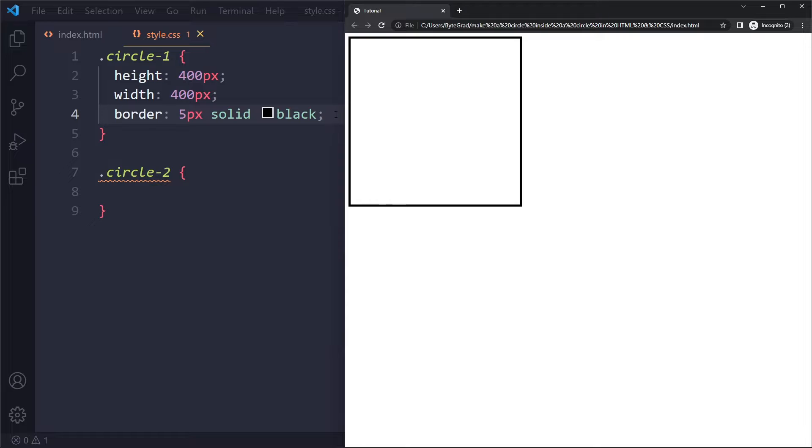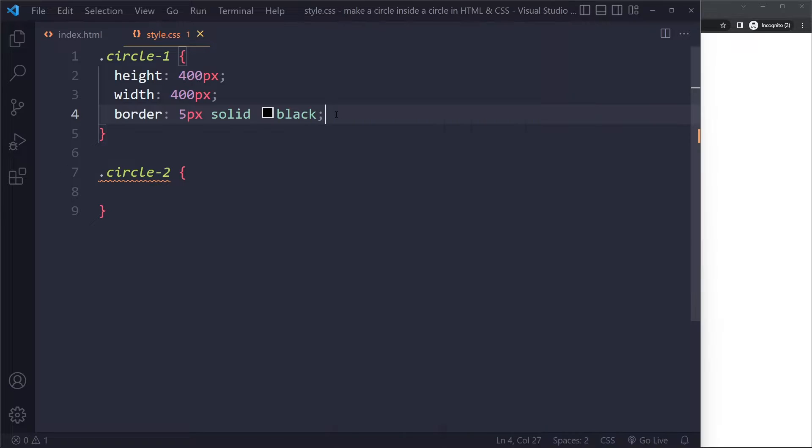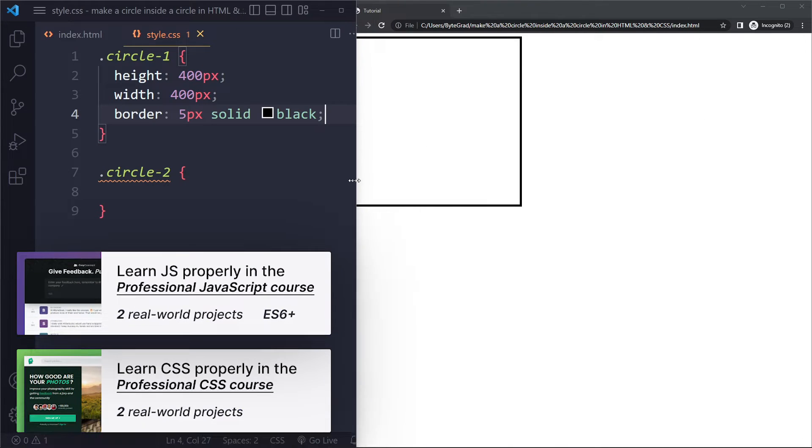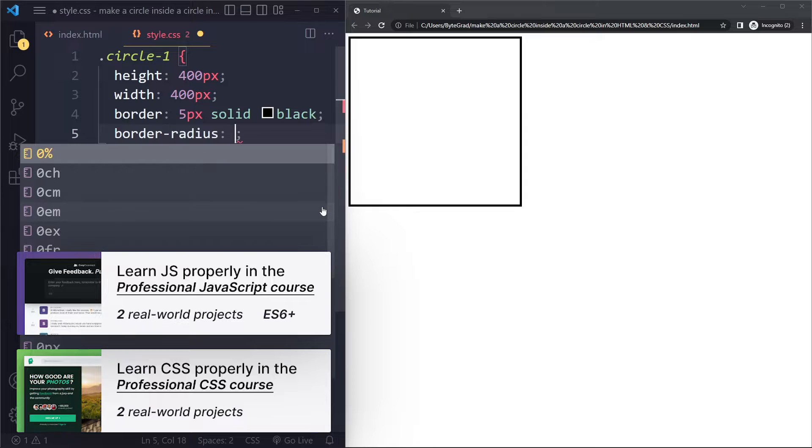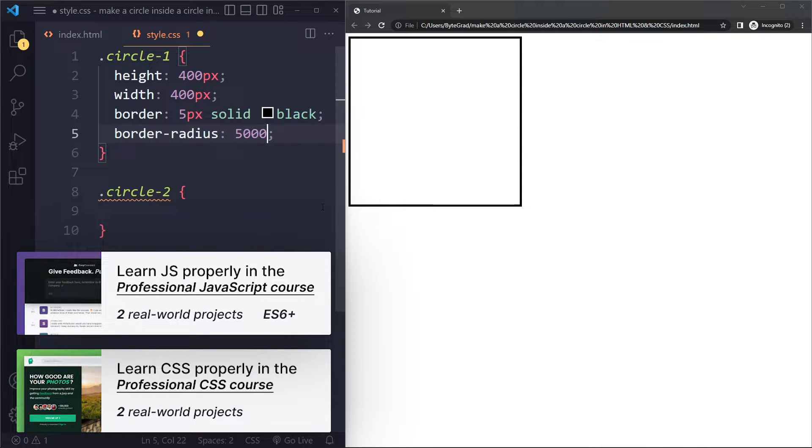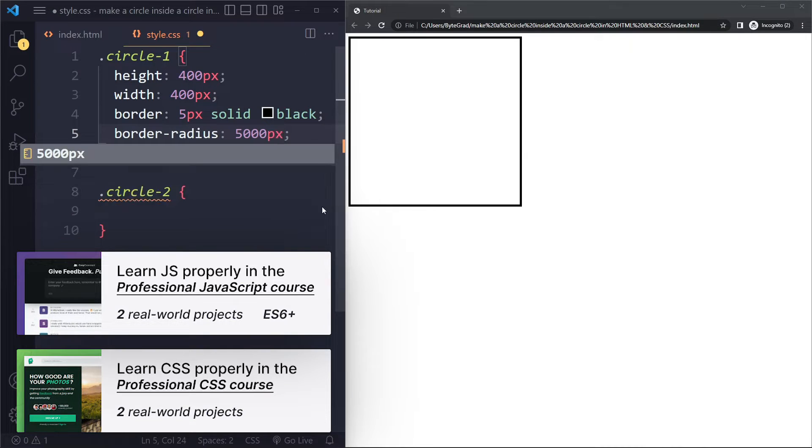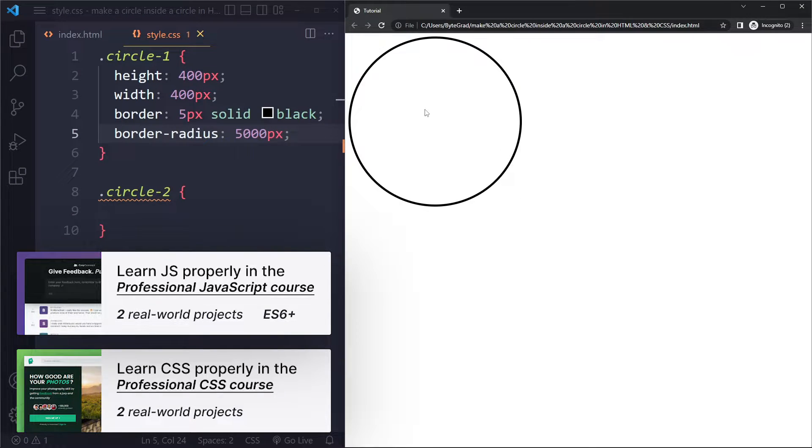Now the trick is to use border radius in order to make this a circle, and actually let me make this a little bit smaller. All right, so for border radius, if you just give this a very large absolute value, like 5,000 pixels, it will become a circle. Okay, so that's the bigger circle.